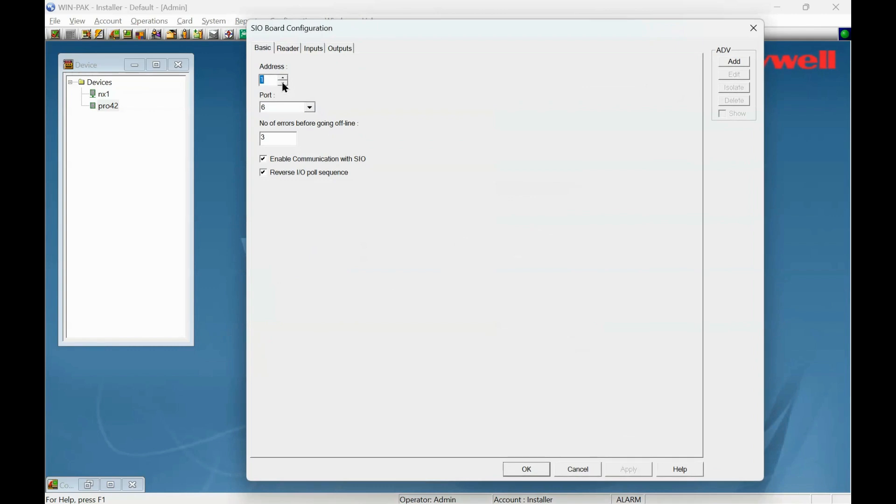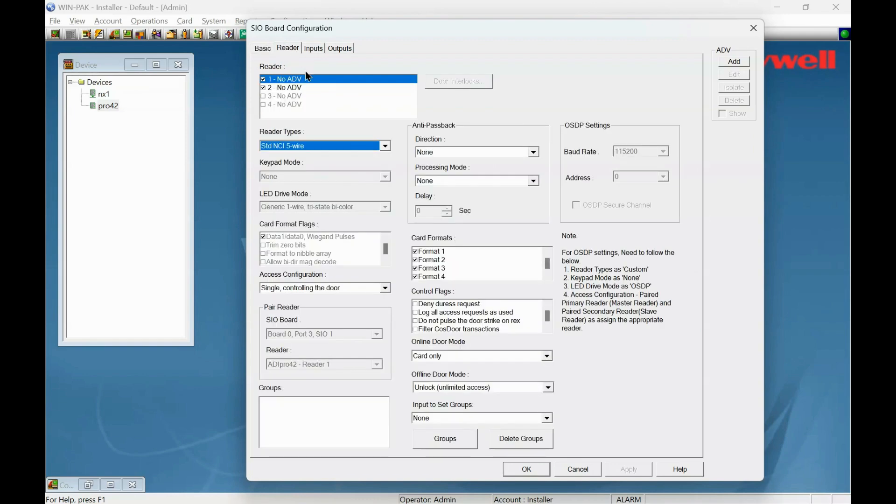What's the address? Address 2 for mine. Port 6, nothing to worry about there. Readers—Reader 1 is enabled, Reader 2 is enabled.